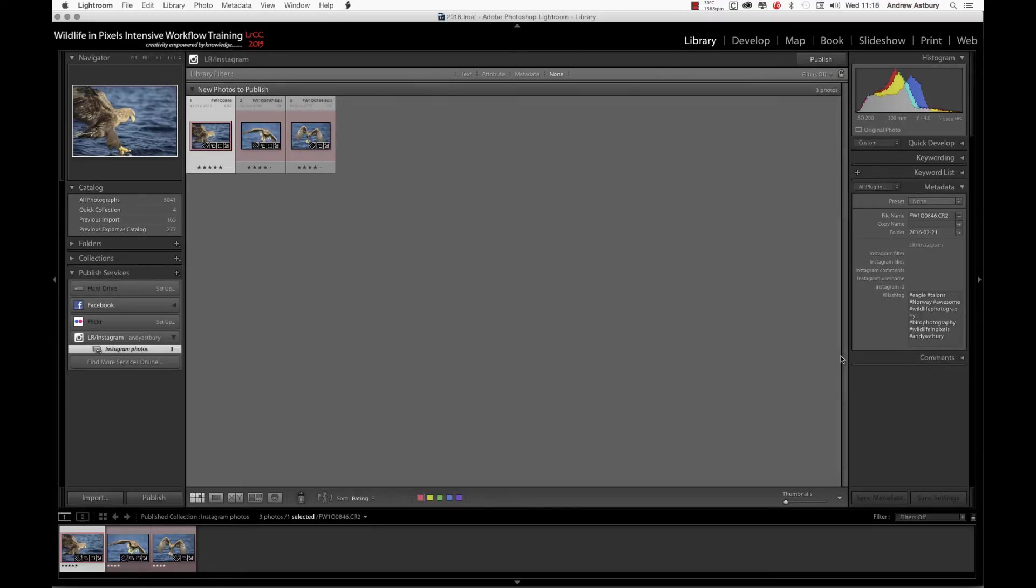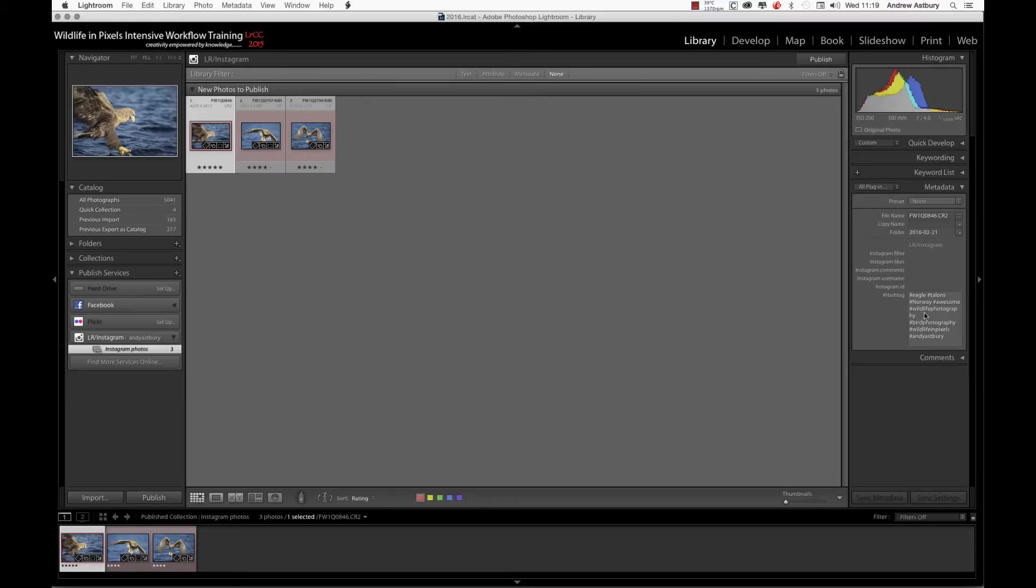I want the same hashtags in. Eagle, Talons, Norway, awesome, wildlife photography, bird photography, wildlife in pixels, and Andy Asprey.